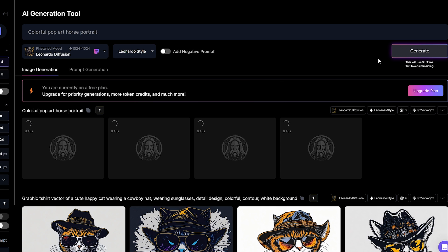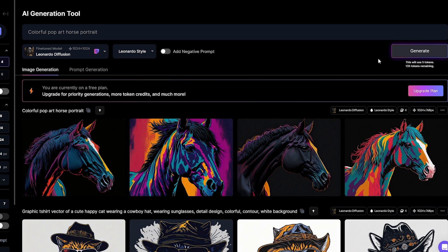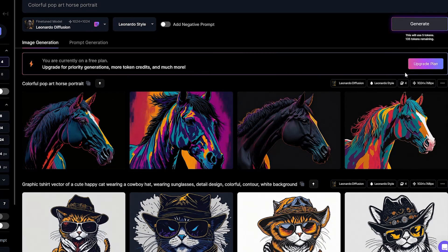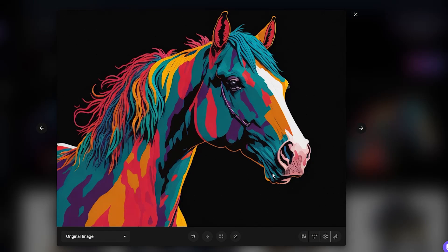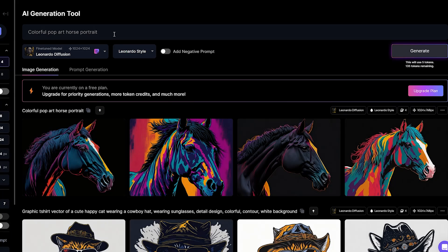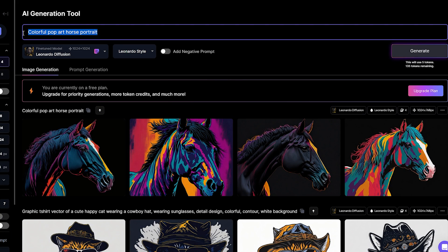I will talk about signing up to Leonardo AI later in the video. Now look at these results. They are not perfect, of course, but this last one could make a good t-shirt design. This is actually the worst case scenario — the prompt is so bad, there are no details in it.